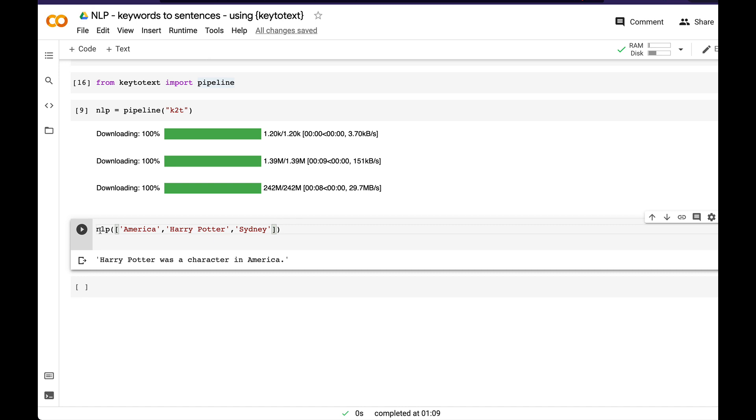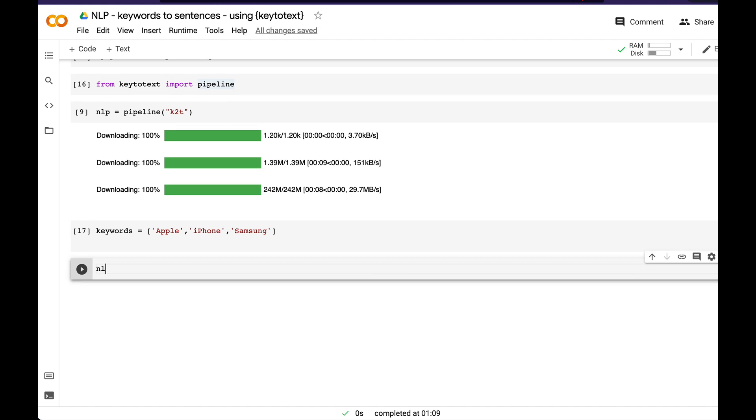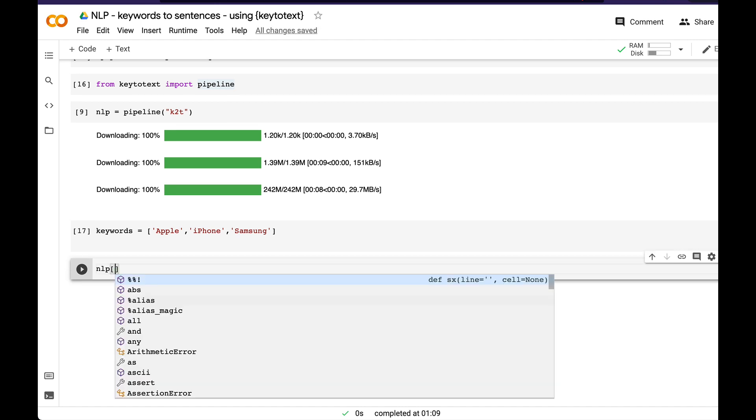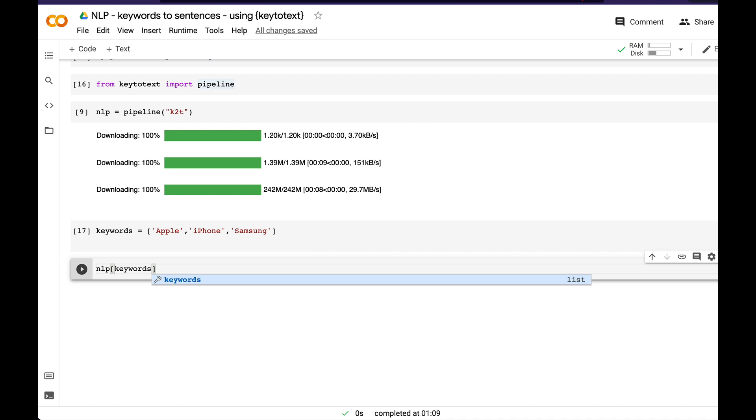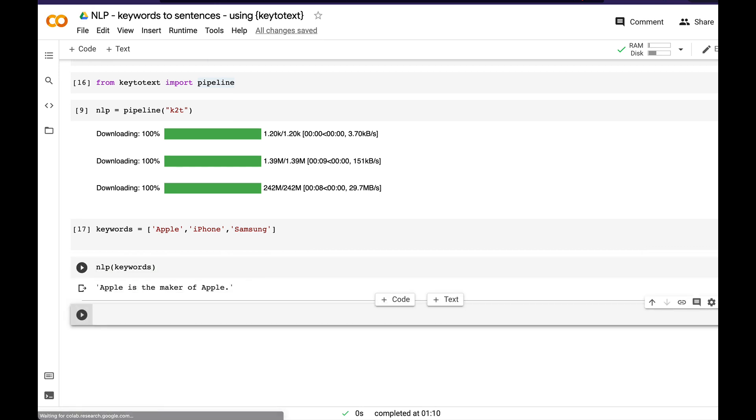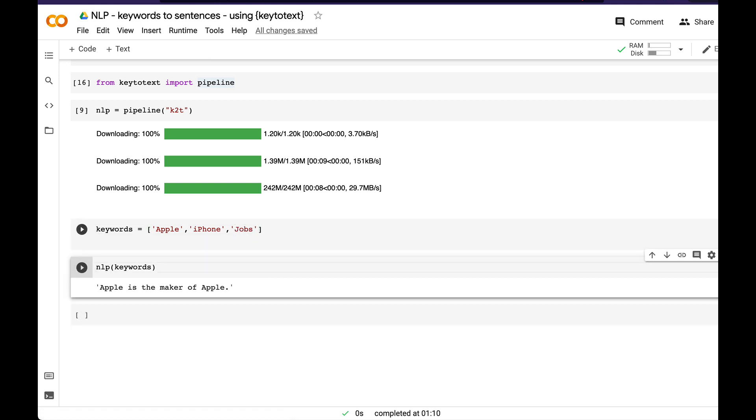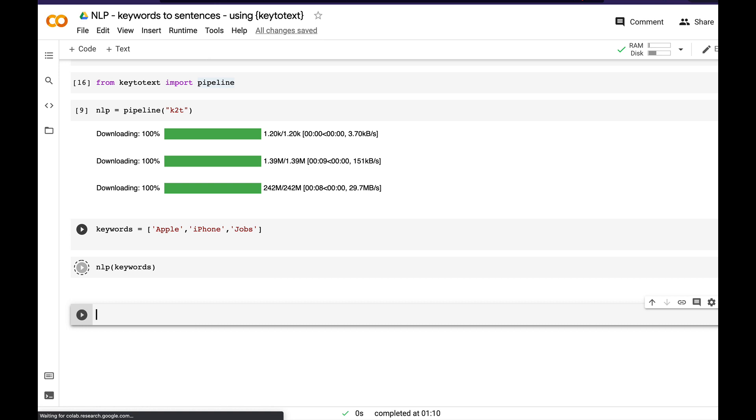All you have to do is create something like this. Let's say I want to give keywords like apple, iPhone, and Samsung. Now I'll say nlp of keywords. It says 'Apple is a maker of apple.' It's not using all the keywords we've given, but it's slightly trying to use them. Let's try to change the sentence and see what happens. Keywords is apples and apple, so maybe this is not going very great.